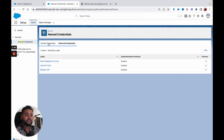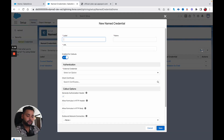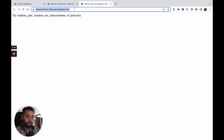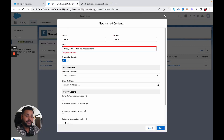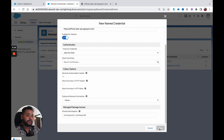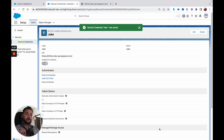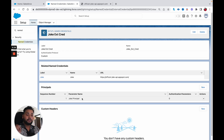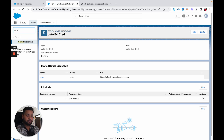After creating the principal record, I need to create a named credential. Let's click on New, name it 'joke', and set the API name as 'joke'. In the URL field, I will provide the same URL that we are going to hit. In the external credential, I am going to select 'joke external credential' and click on Save. That is the only thing we need to do.